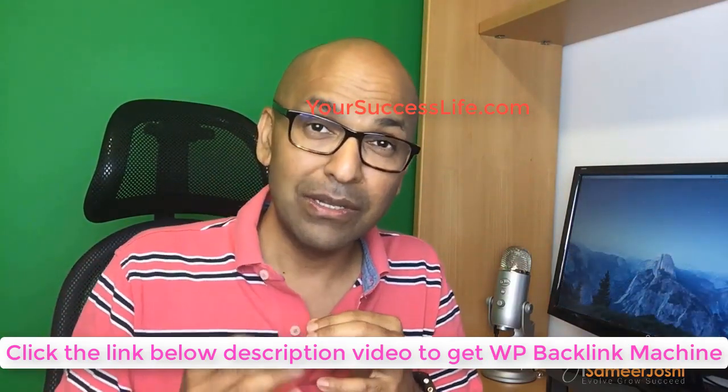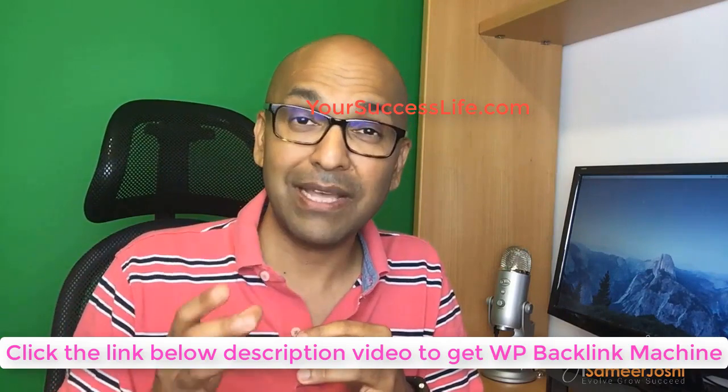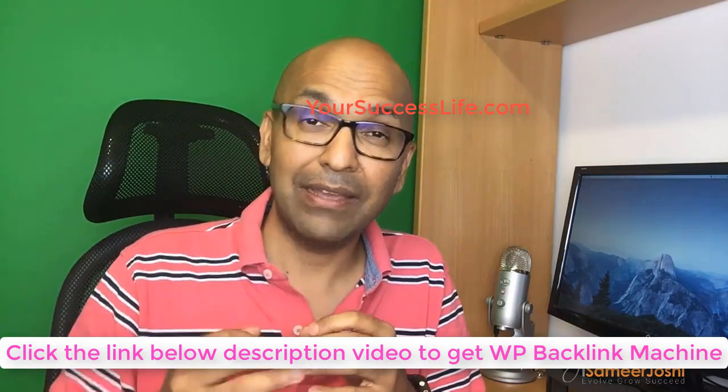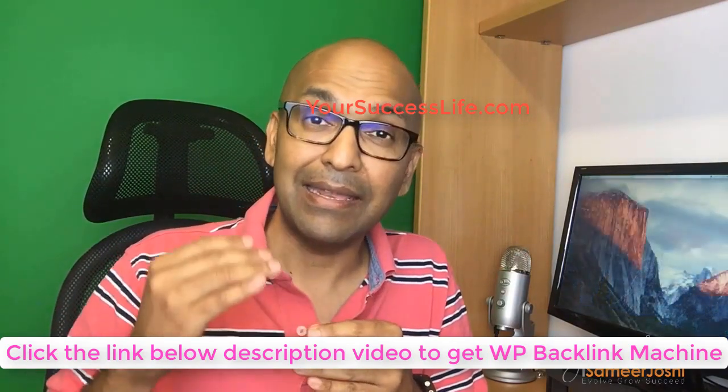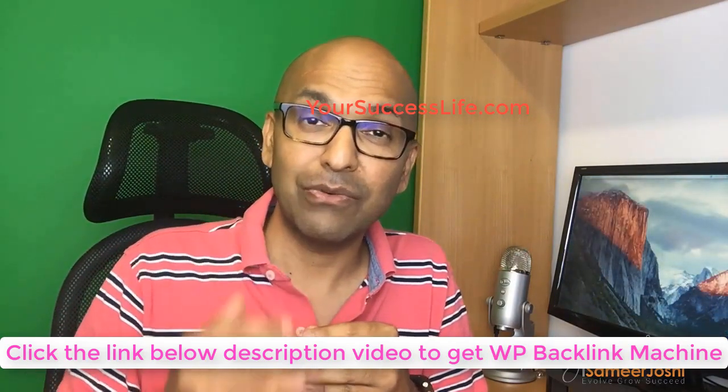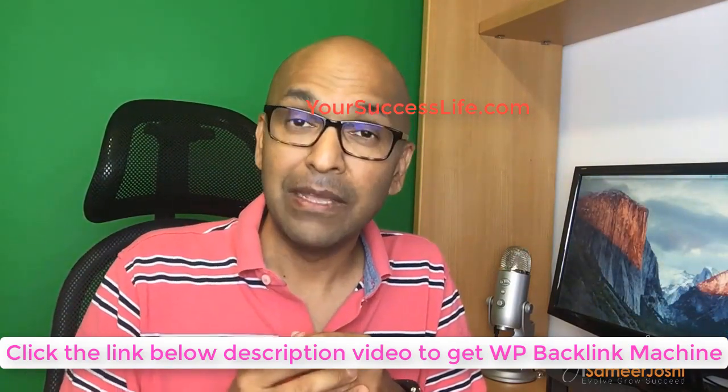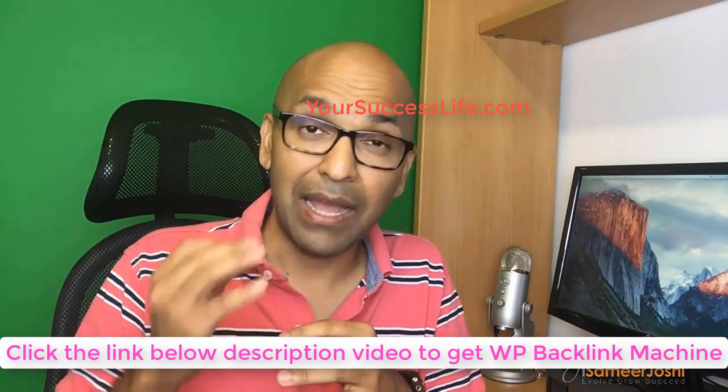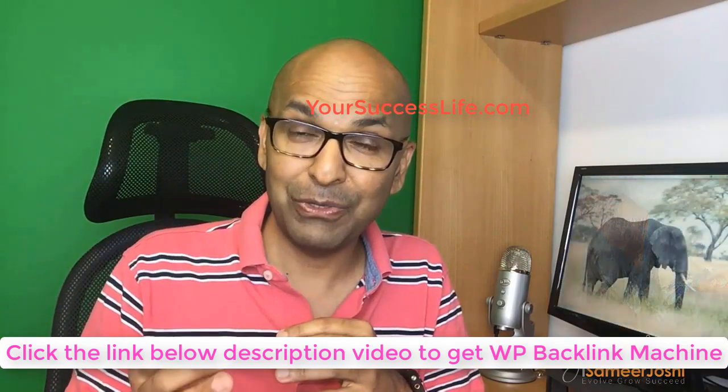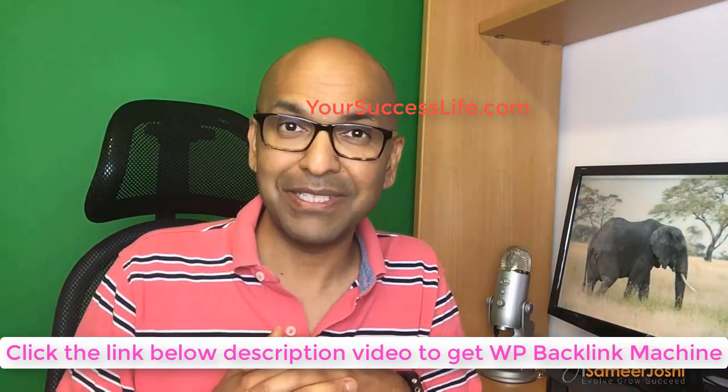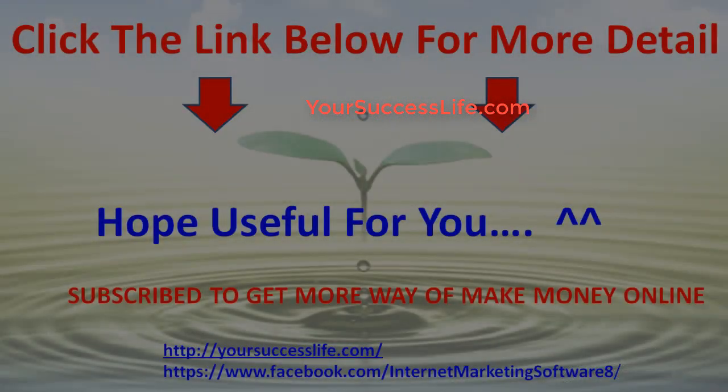So that your site can rank high in search engine rankings as well. With that said, I highly recommend this tool to you. To your success, Dr. Samir Joshi signing off.